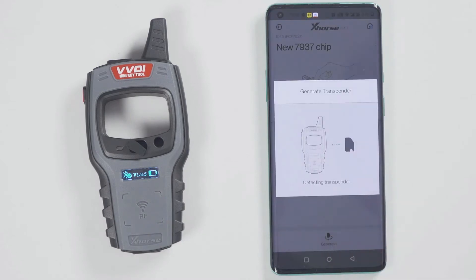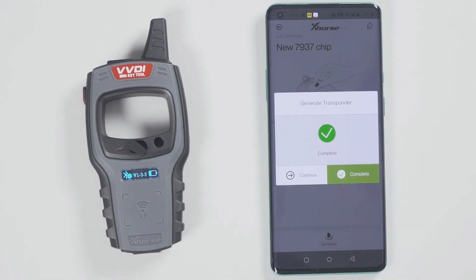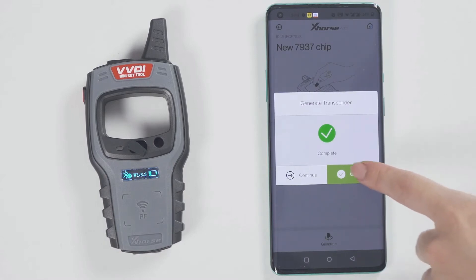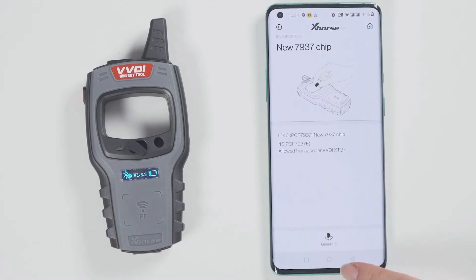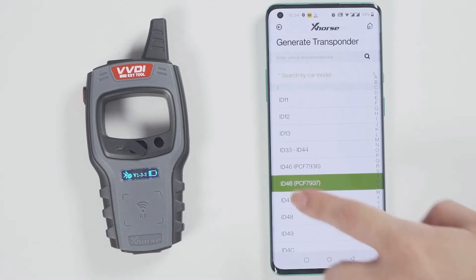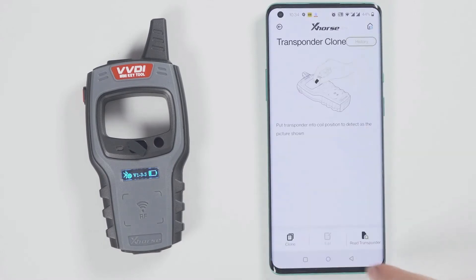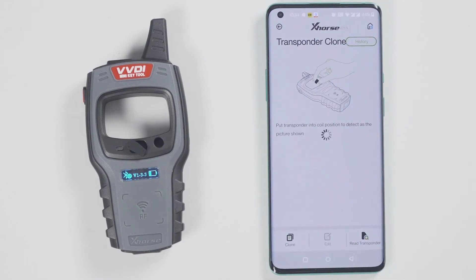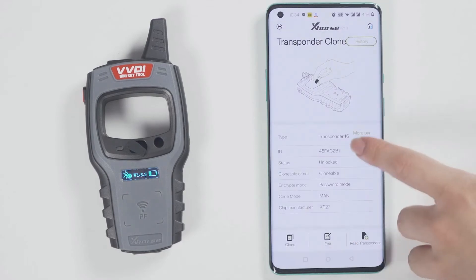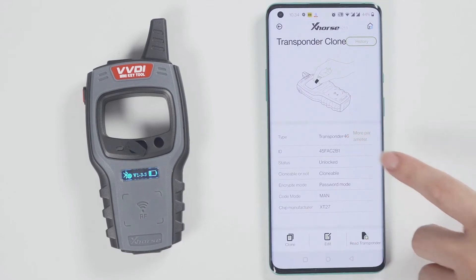Then click on generate transponder. Choose a chip type to be generated — for example, generate an ID46 chip. Soon, the chip is generated successfully.